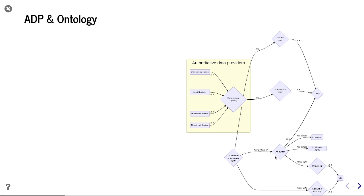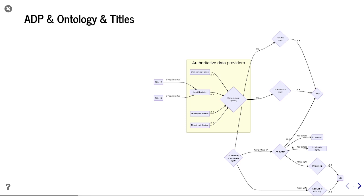Some of these parties can be an owner. An owner has the power to transfer things and to alienate rights. To be an owner, you need to hold an ownership right. There are also other kinds of rights, including a power of attorney, which gives a third-party natural party the powers of an owner. We can see how that all works together in terms of the ontology and the authoritative data providers.